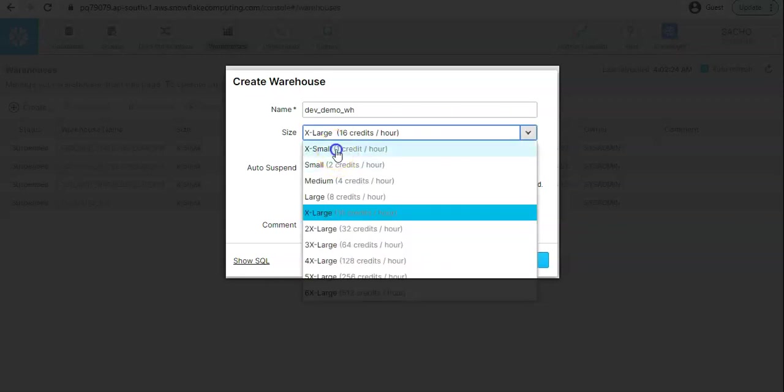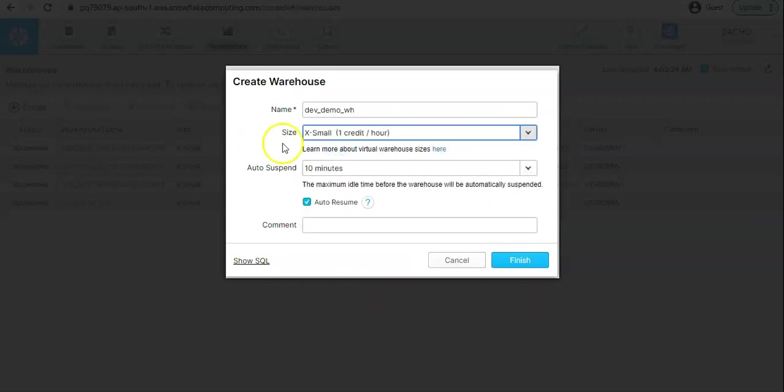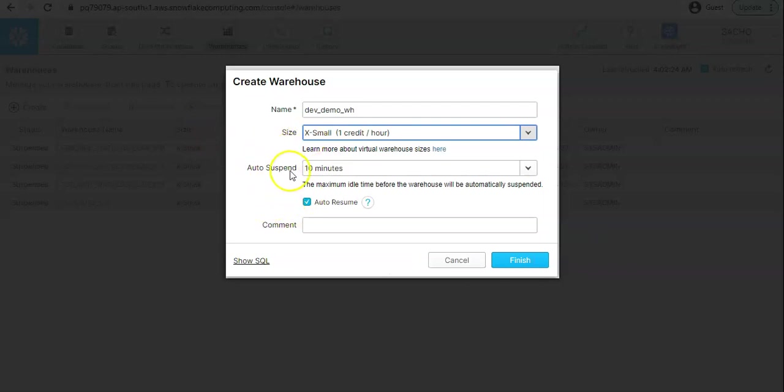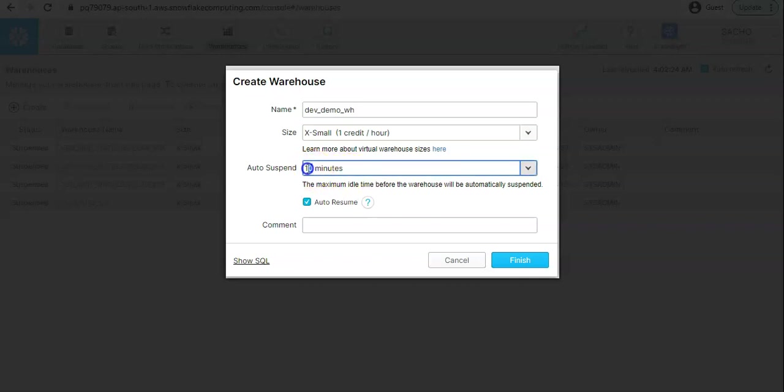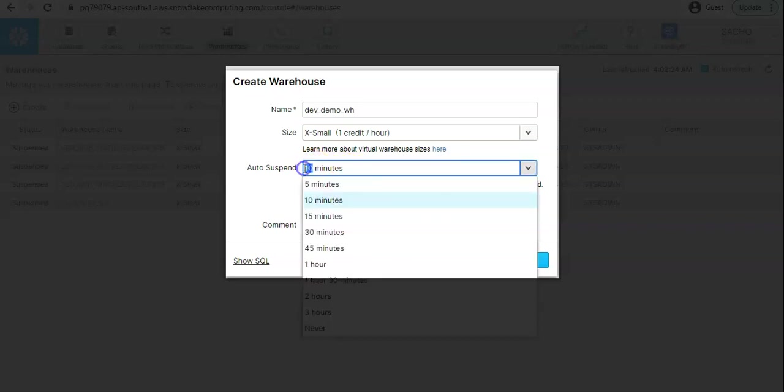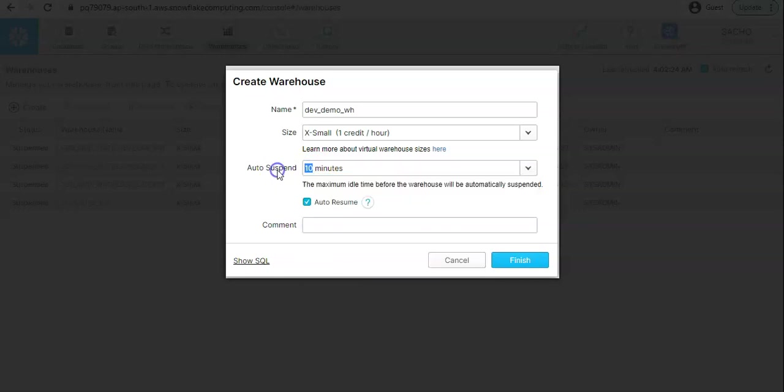Then we have an option of auto suspend. This auto suspend will enable our warehouse to suspend after 10 minutes when this is idle. Let's say there were no queries executed in last 10 minutes on the warehouse, so then the warehouse will automatically suspend.